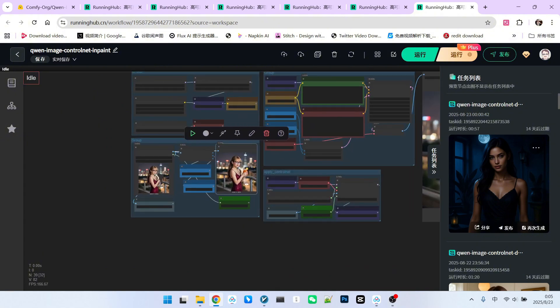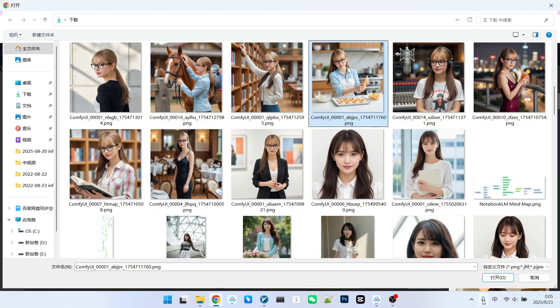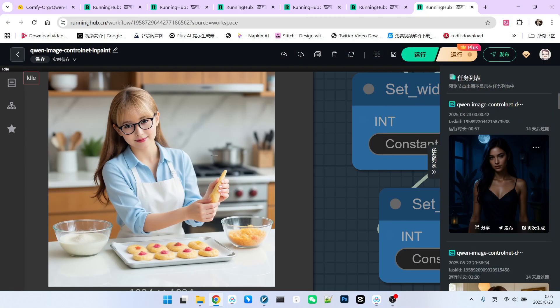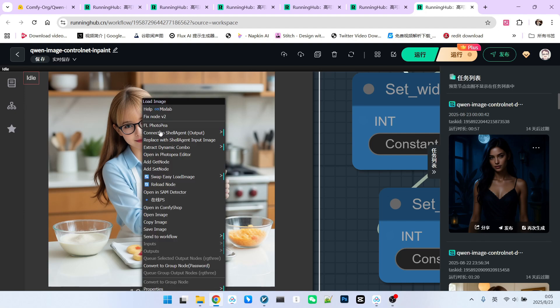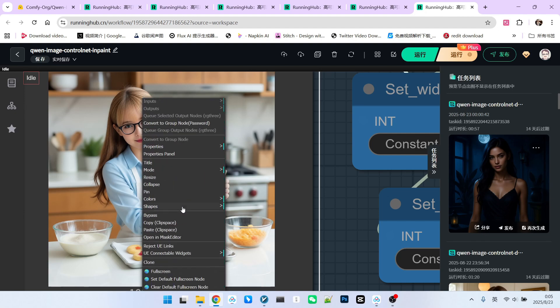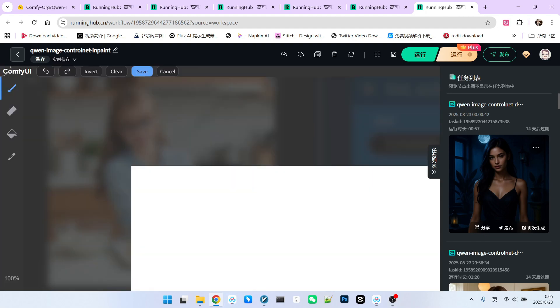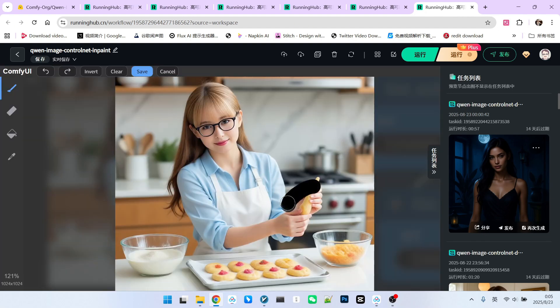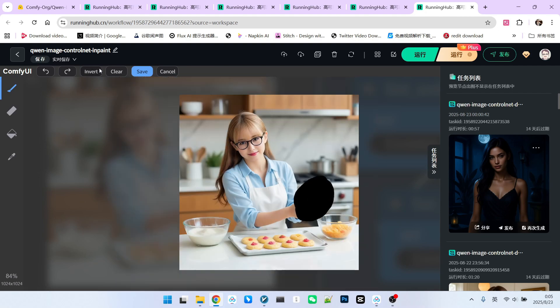Let's try another example. For instance, this one. Similarly, I'll draw a mask at the position of her hand. This mask can be a bit larger. No problem. Let's draw it here and save it.